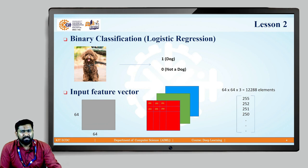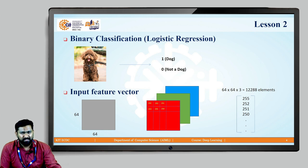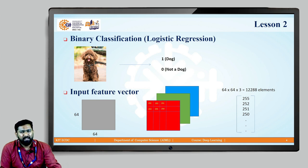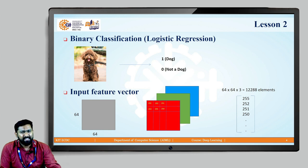Consider an example of binary classification. For example, we want to see whether the given picture is a dog or not. We will take an image of a dog and pass it through the model. If the model predicts 1, then it is a dog. If it predicts 0, it is not a dog. To train this model we have to give the input image as a feature vector.